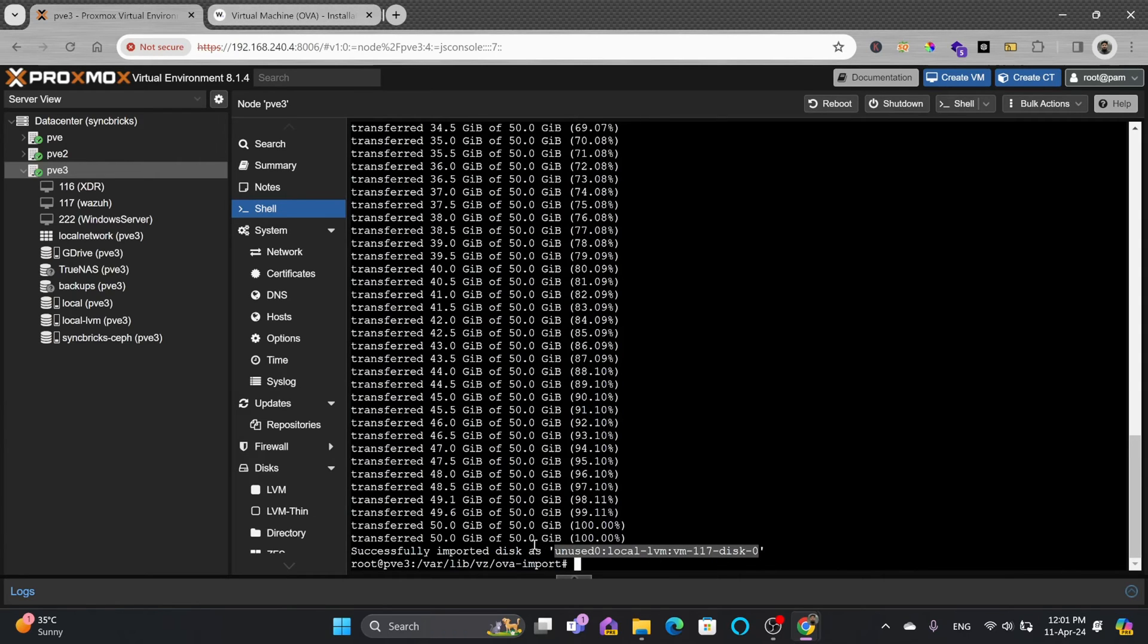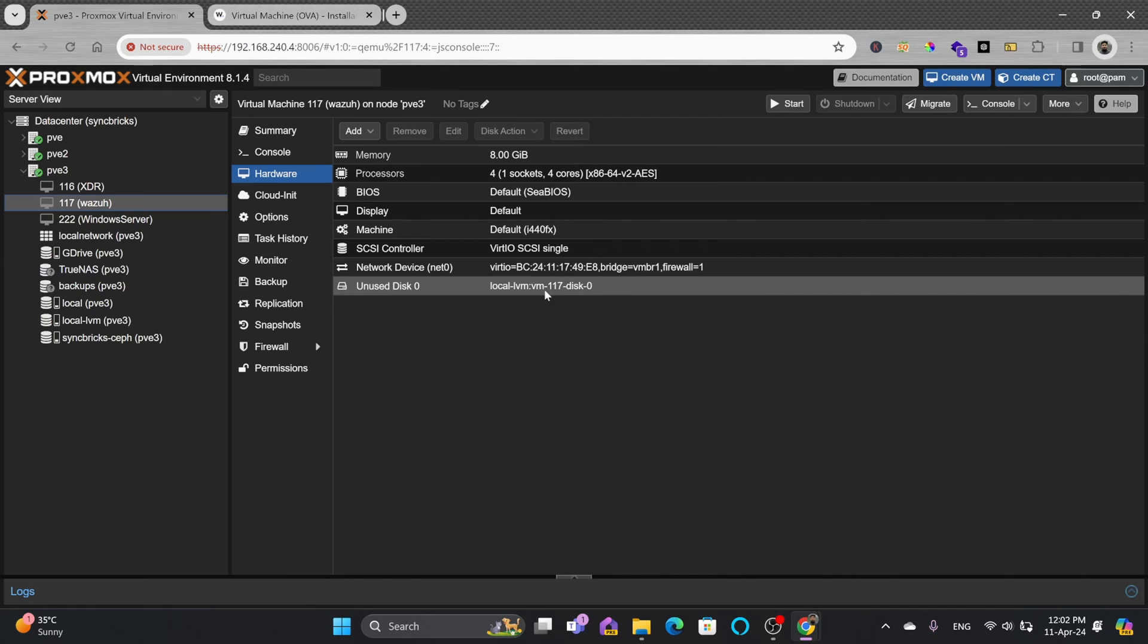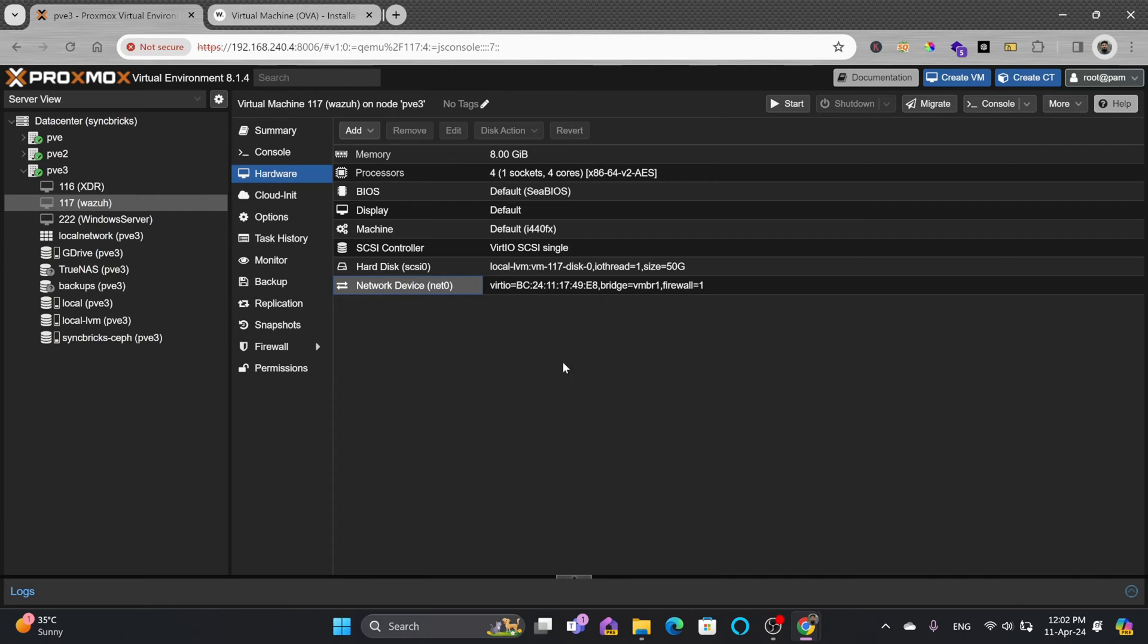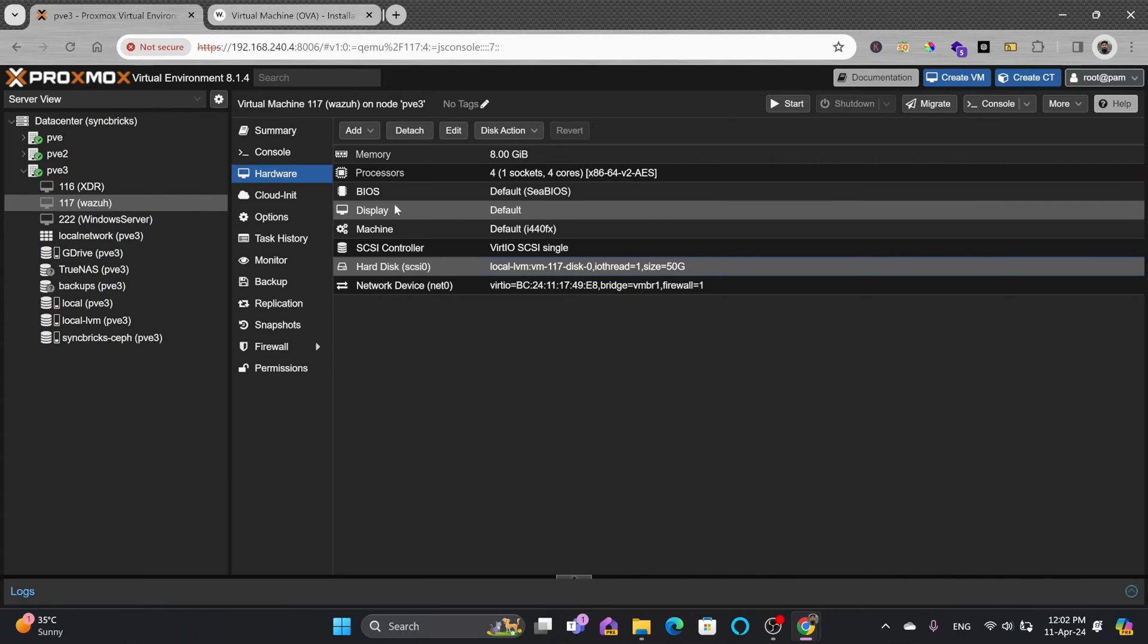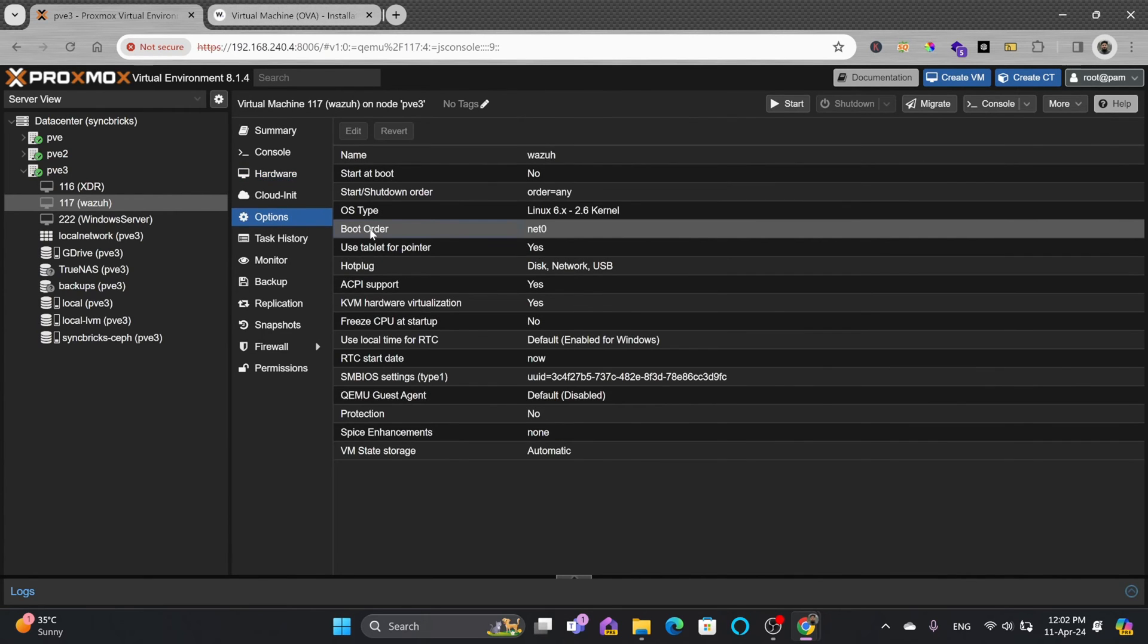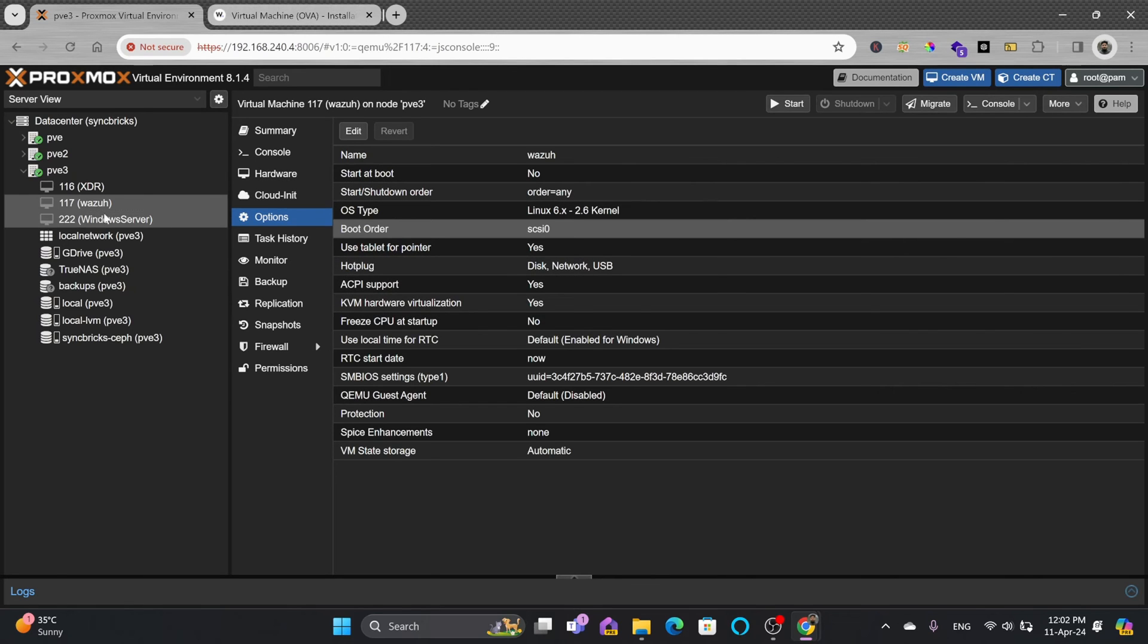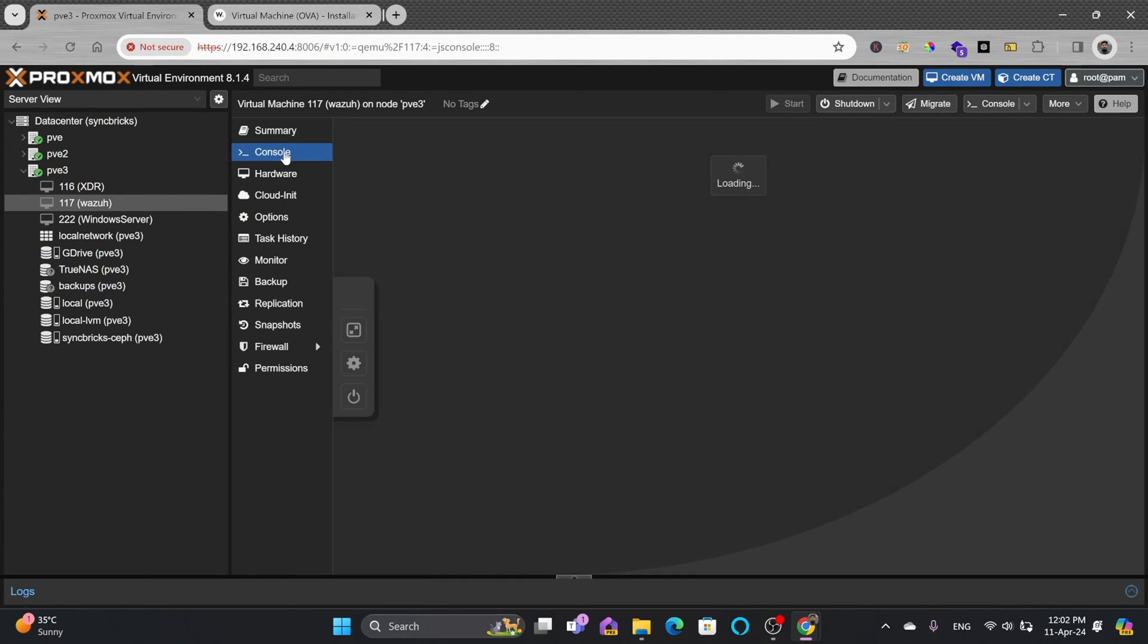The disk has been imported but not yet attached. If you go back to Wazuh now, there's one disk showing as unused. This is the disk we need to attach. Right-click, double click, and simply click add. The hard disk is now attached to the Wazuh VM. To make sure it boots from this disk, go to options, click boot order, enable boot from this disk, and disable netboot. Press OK.